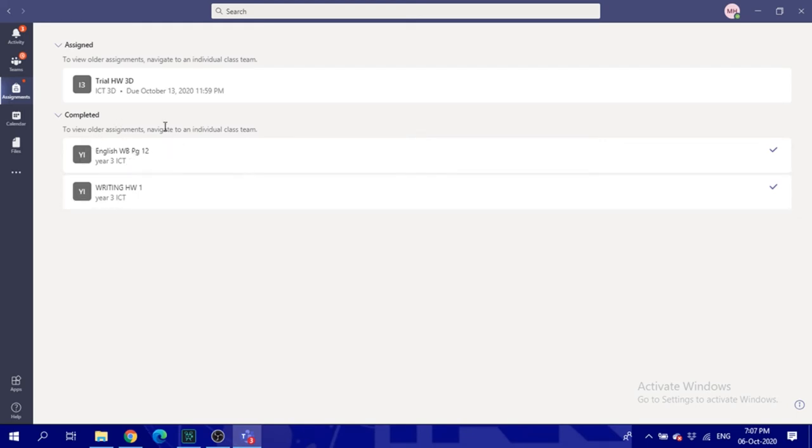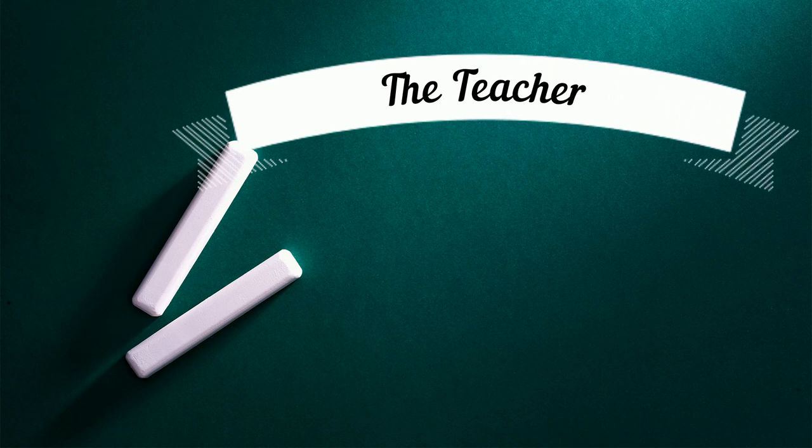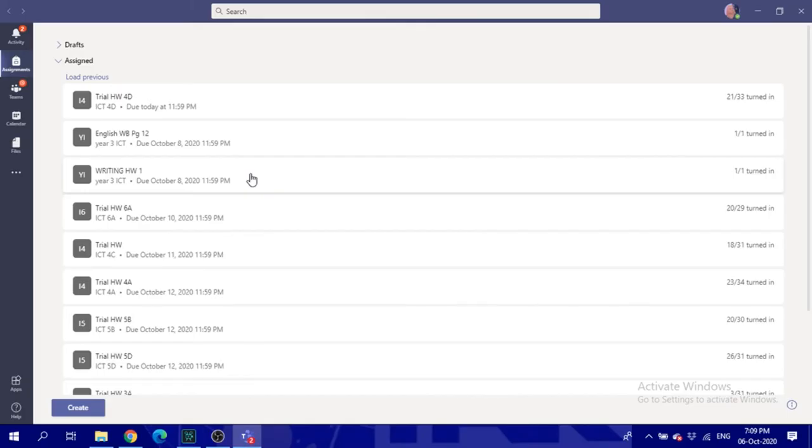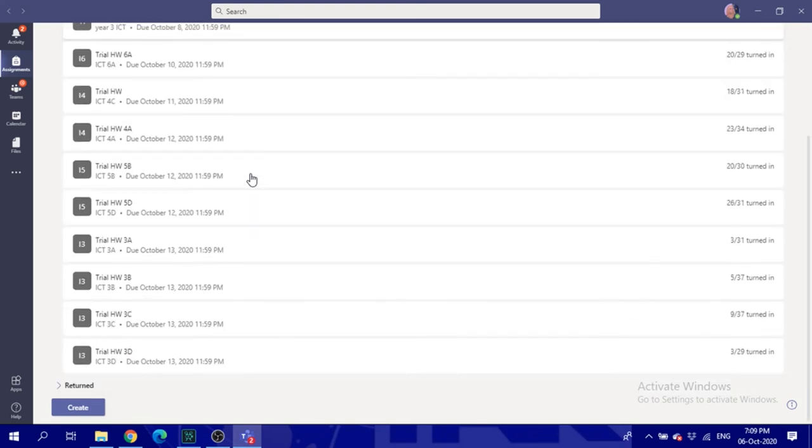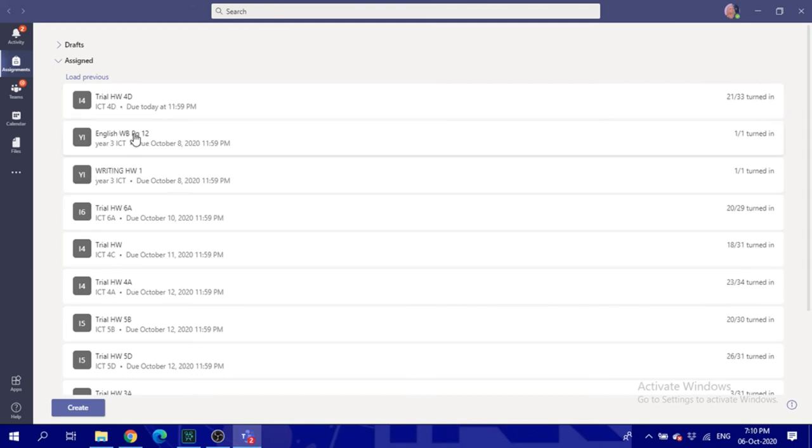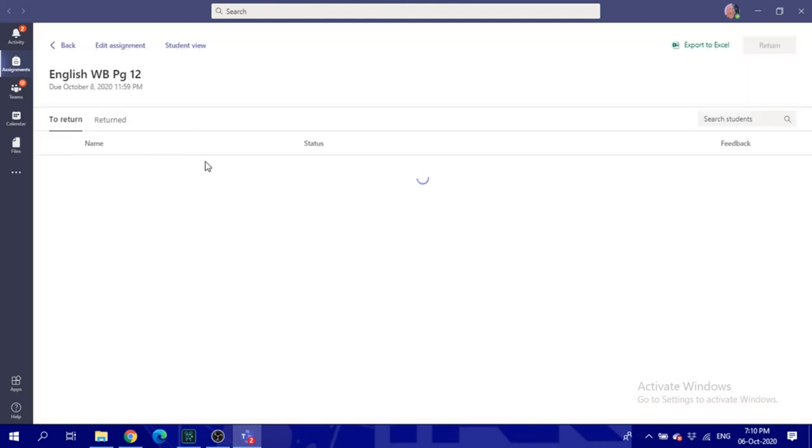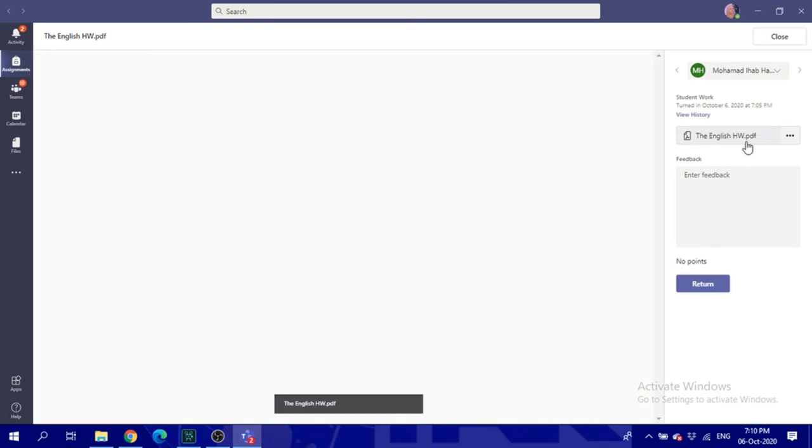Now let's see the teacher. When the student finished turning in the assignment, the teacher will be able to see it from assignments and all the turned in assignments will appear here. Let's say I gave this homework. So I have one student in this class because it's a trial. So the student turned in. Just click on turn in.